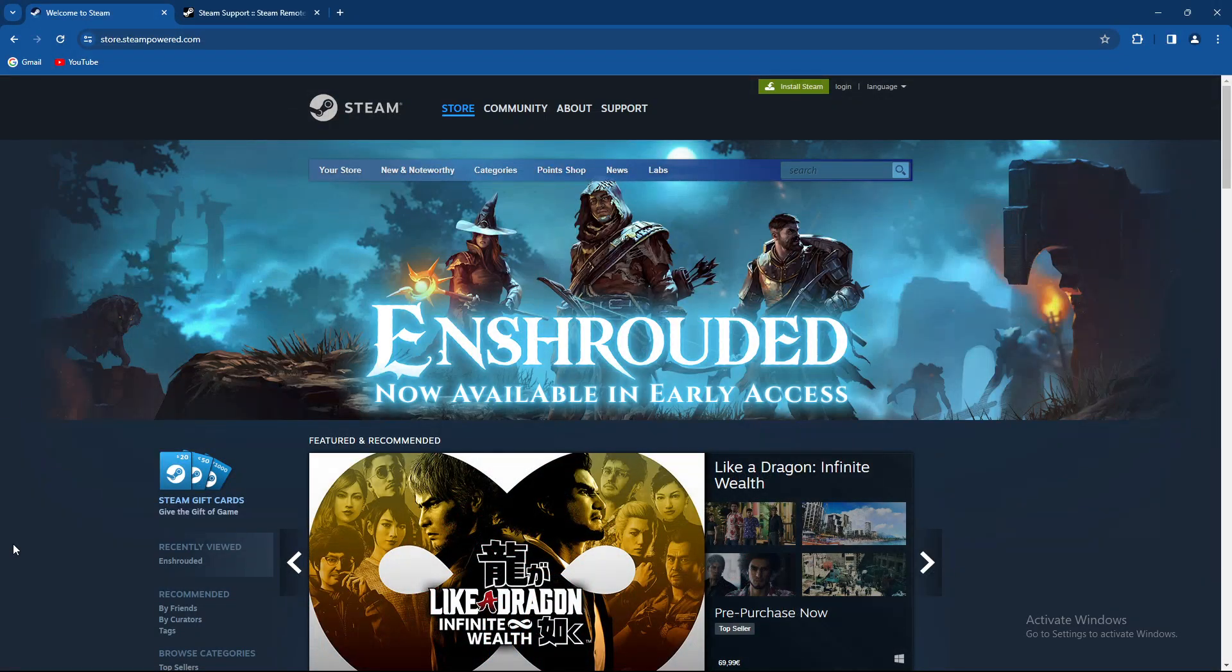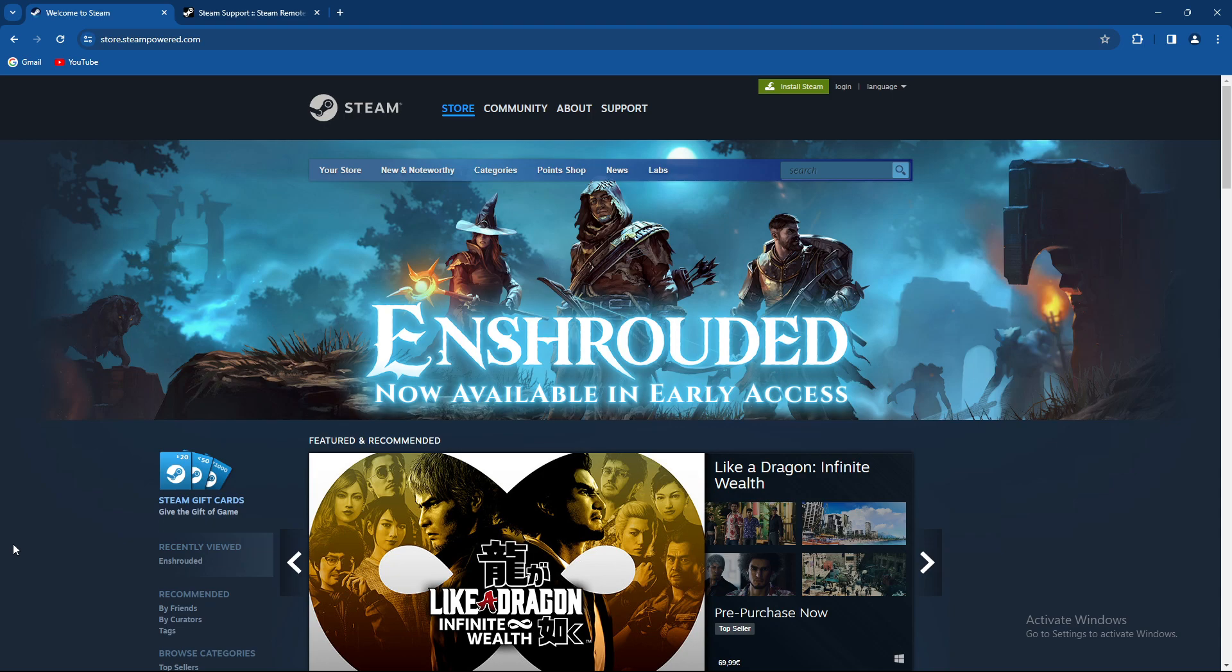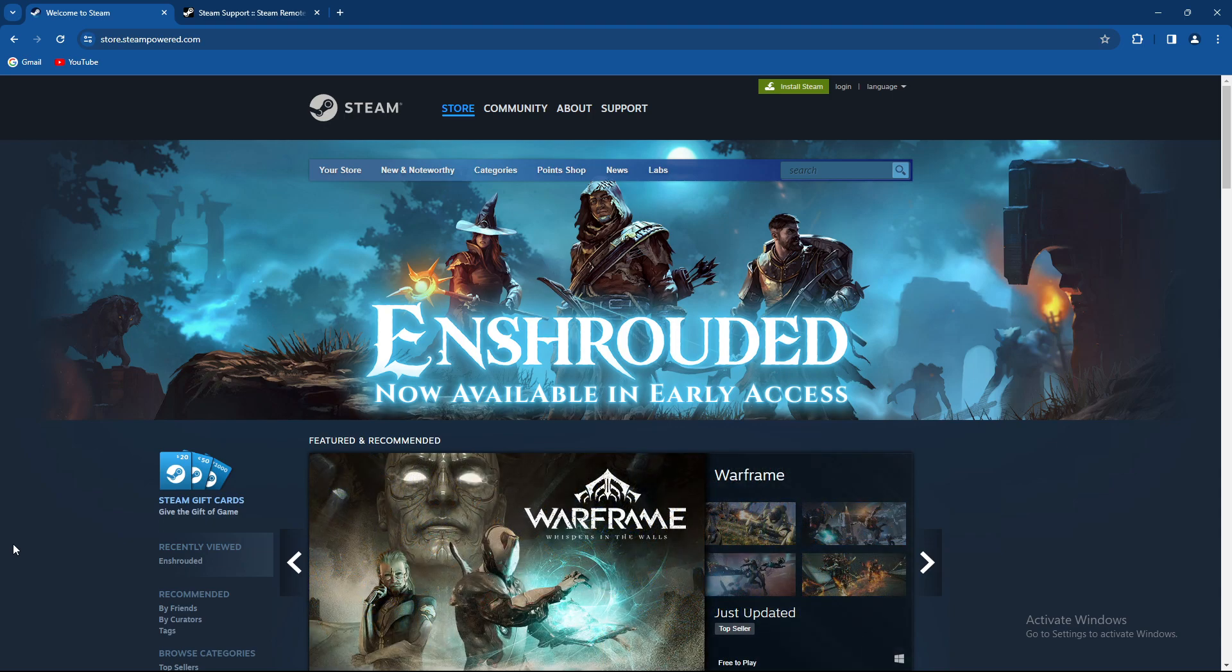What's up guys and welcome back to our channel. In today's video I'm gonna teach you how to use Steam's option which is called Remote Play. So make sure to stay until the end of the video.